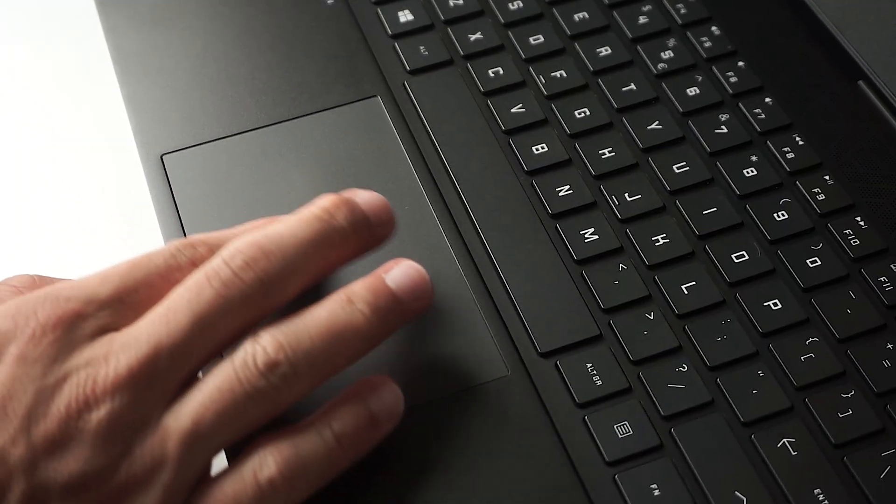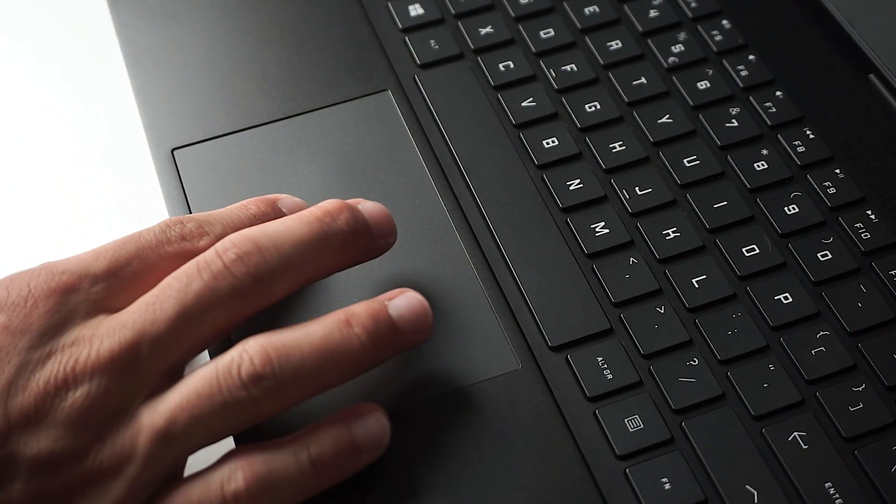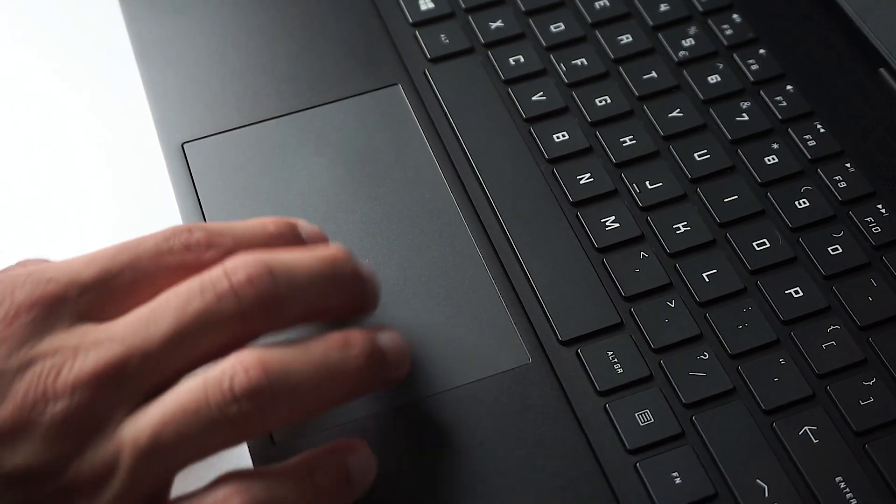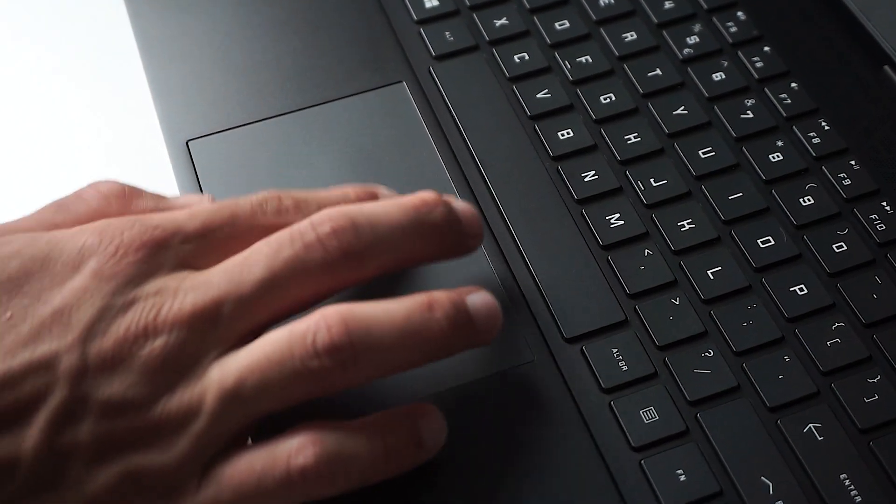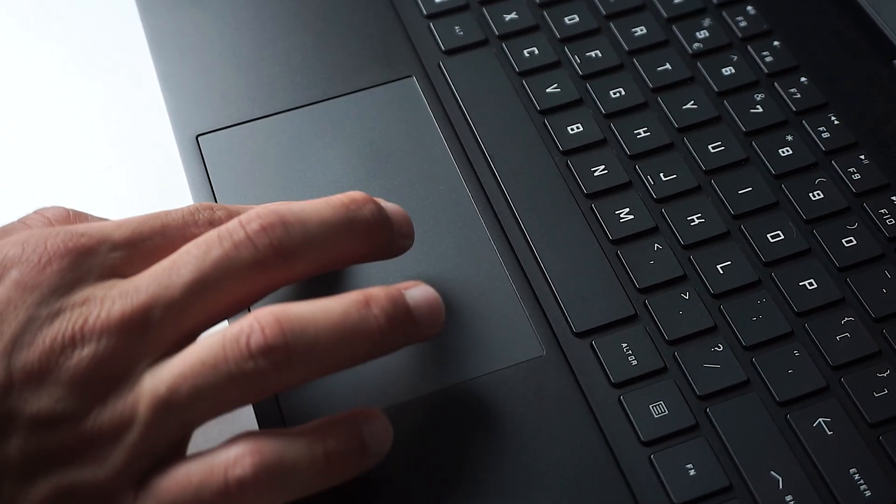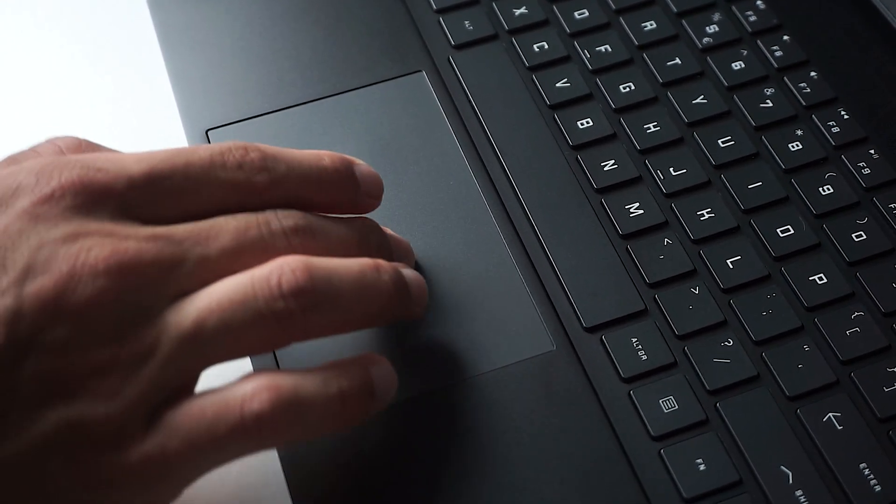The matte touchpad gives you precise gestures and tracking. I also really enjoyed the more muted sound from the button mechanism, although the button presses did feel a bit mushy.